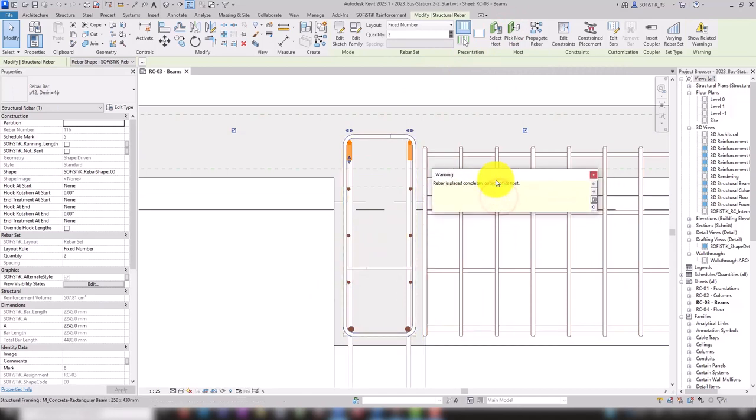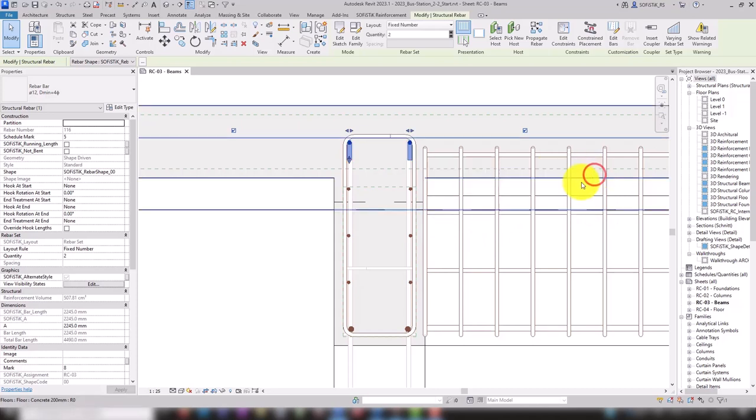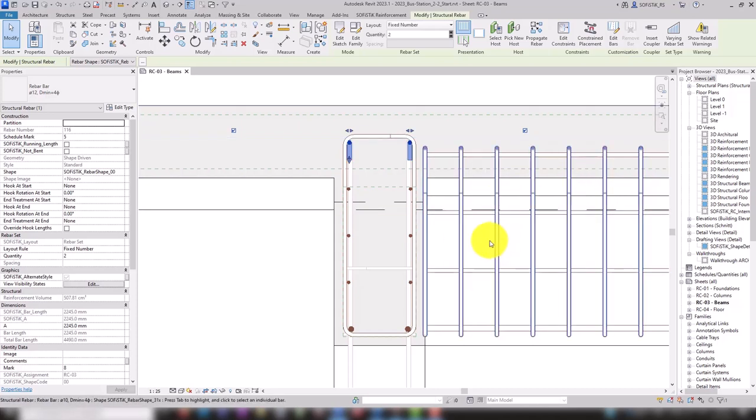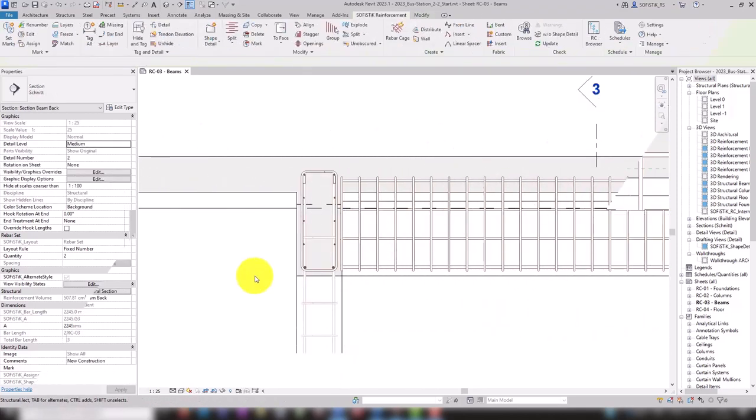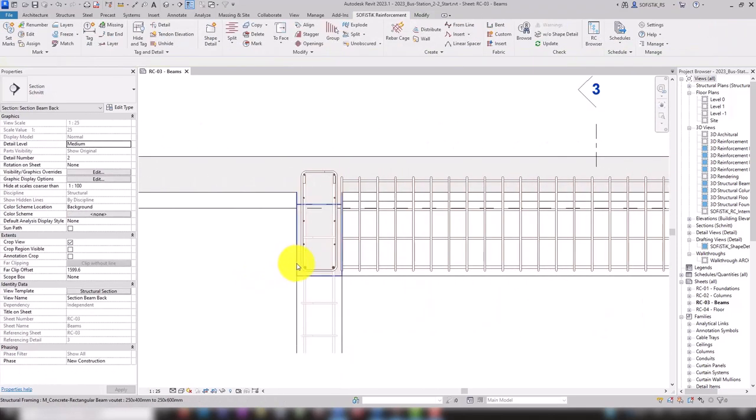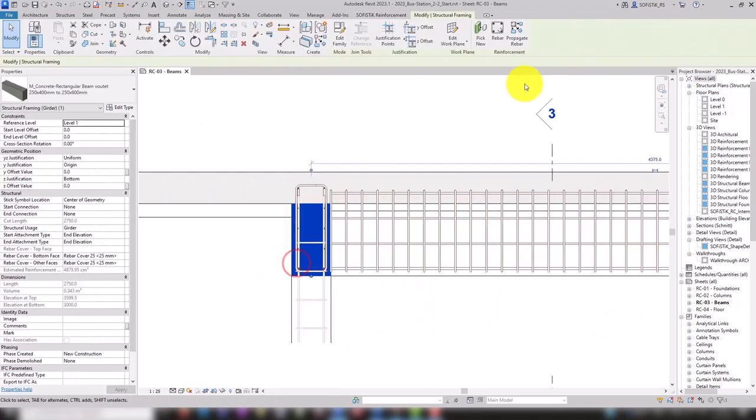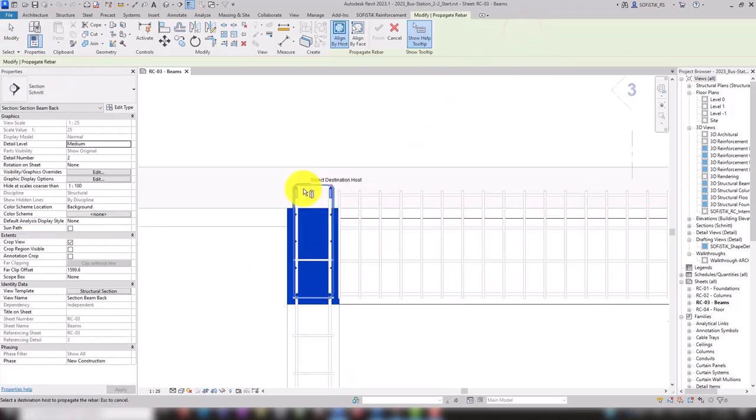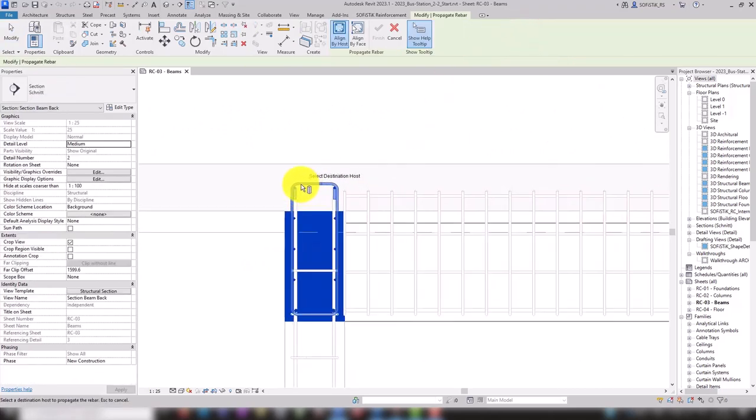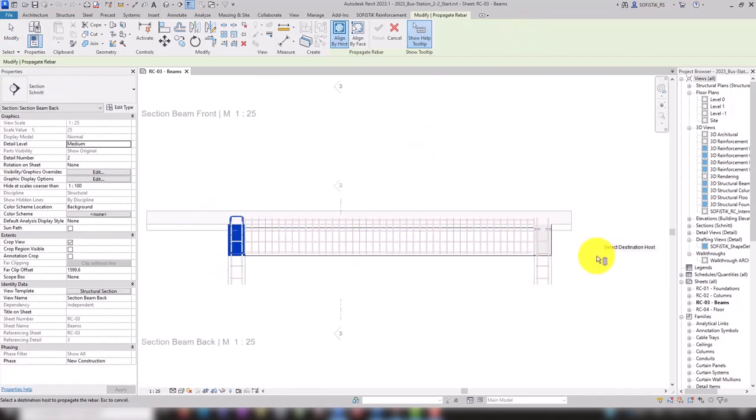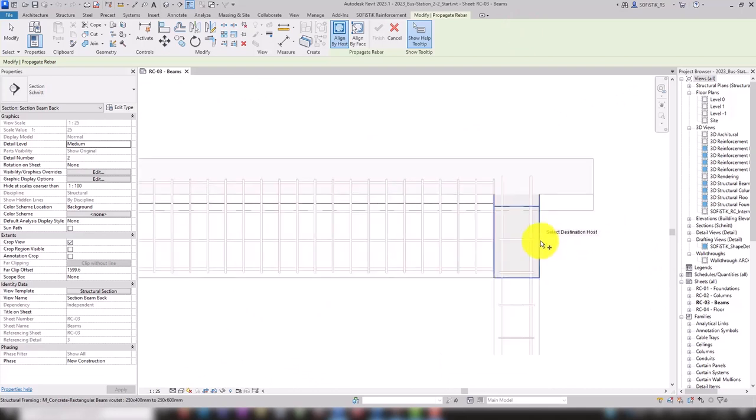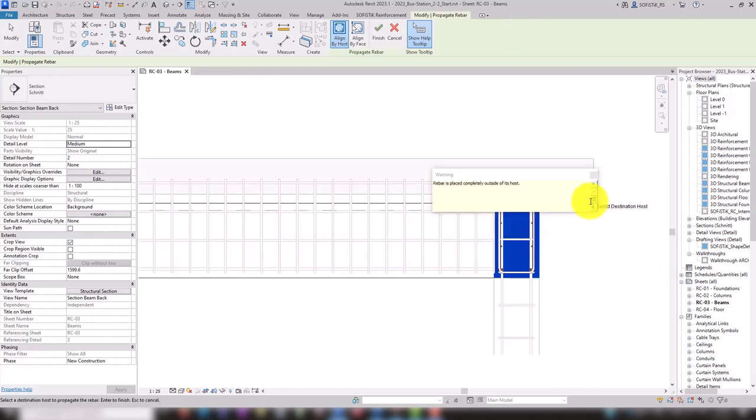At this point, we accept the message that there are two rebars that are located outside of the beam and once again propagate the reinforcement. Now all the desired bars are included and we can select our target next.